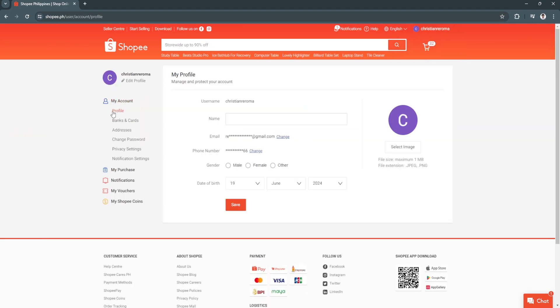From here in your profile settings, what you want to do is simply change your phone number. Shopify sometimes bans your account if you have an inactive phone number.